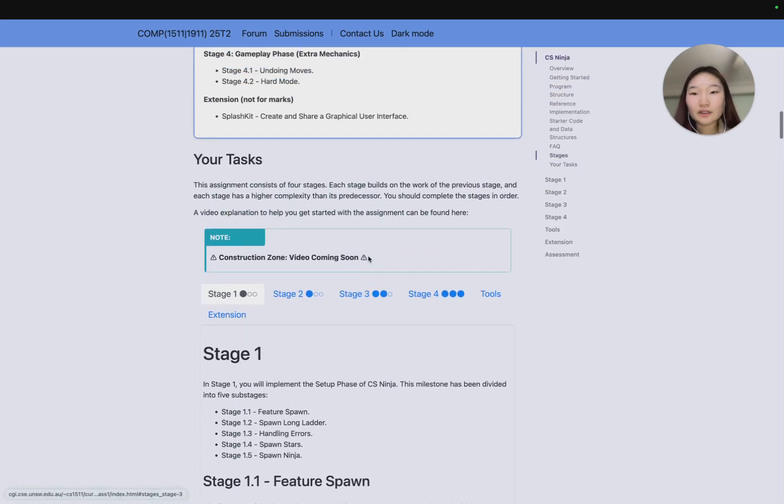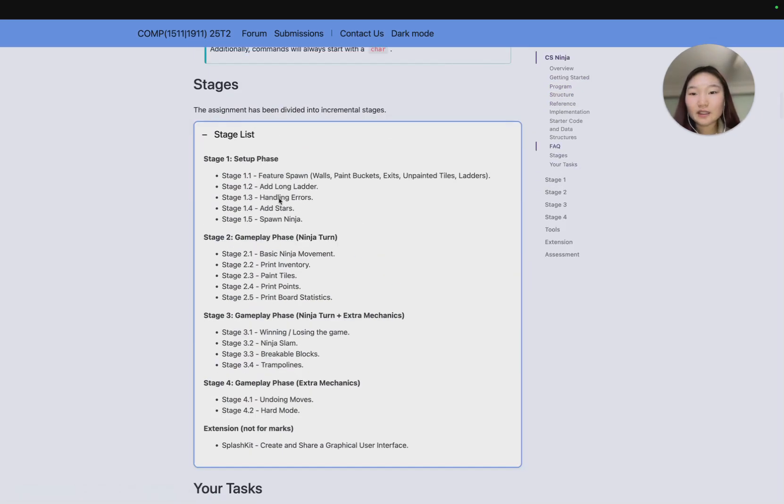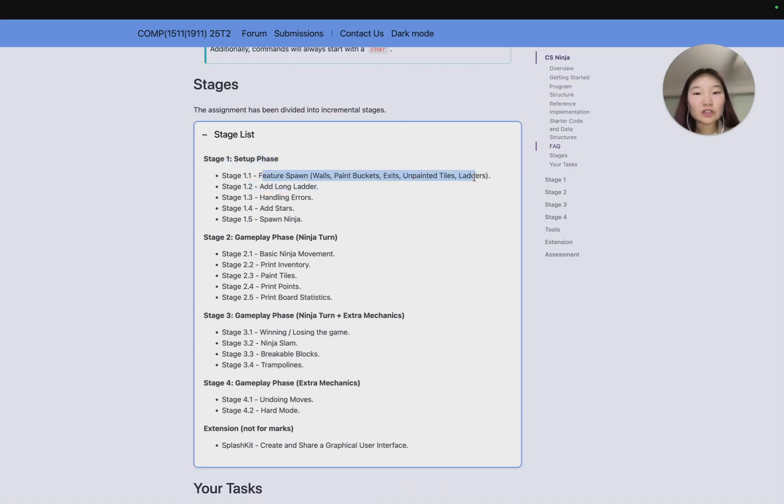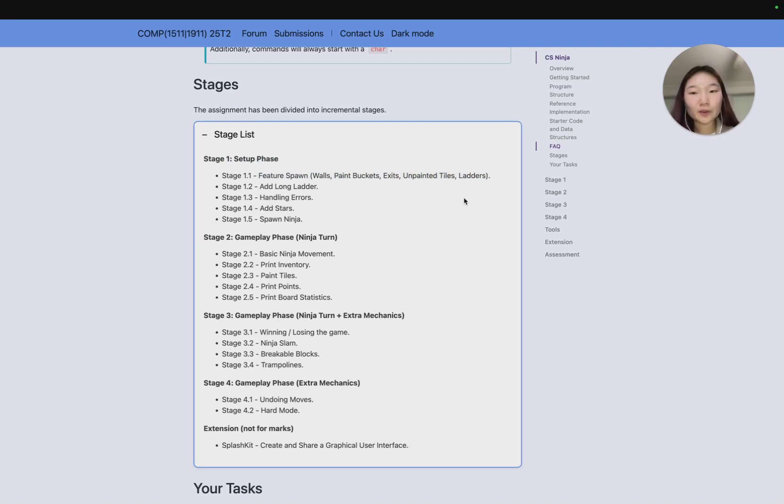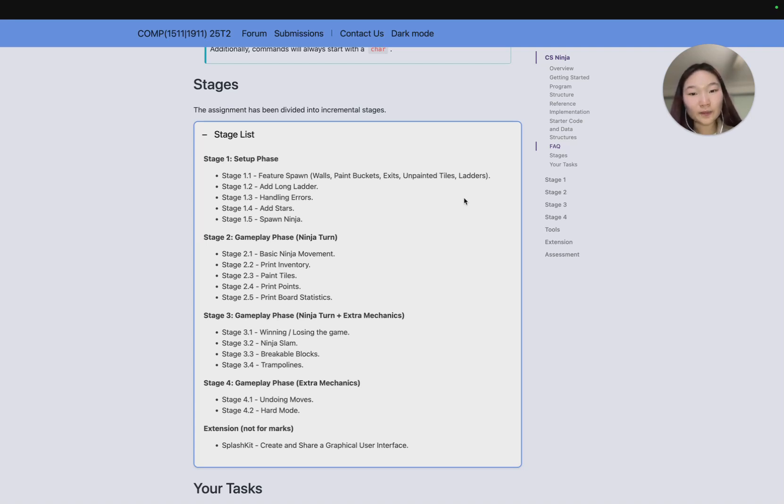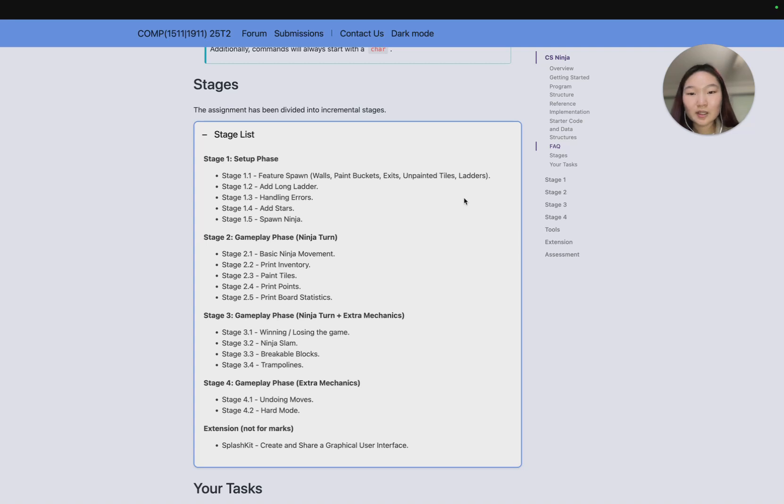In stage 1 you'll be working through the setup phase, so that's adding the features, for example walls, paint buckets, exit, unpainted tiles, and the ladders. In stage 1.2 we'll go through adding a long ladder. In 1.3 you'll be expected to handle errors. In 1.4 we'll add the stars, and in 1.5 we'll spawn the ninja. Then in stage 2 we'll do the gameplay phase, so that's the ninja turn, being able to move the ninja around the board, printing an inventory, painting some tiles, printing points, and printing the board statistics.